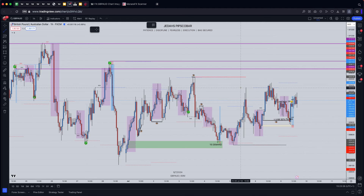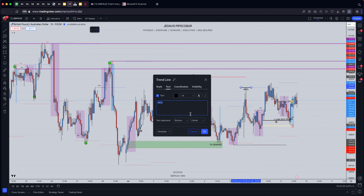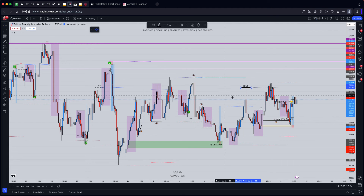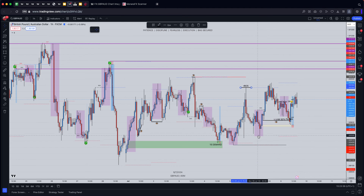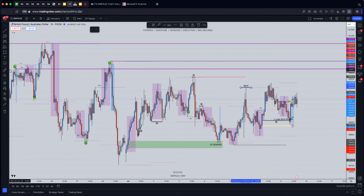So here are the parameters for why I took this new trade. We've got a relevant breaker structure at this high — higher than all of this — and then we made our new low and price shifted up. That gives us a relevant break of structure, so I always knew price would kick back into this area to do something — either off the top of the candle, fill in a gap, or something. I knew something was going to happen in this area.